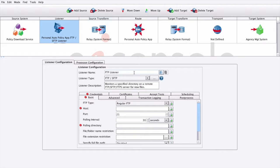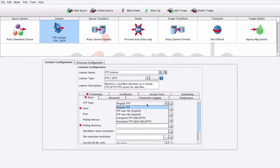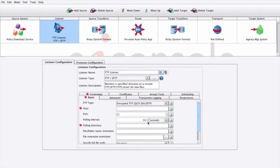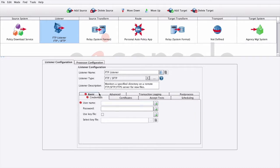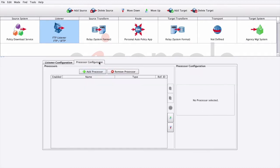After the panel opens, we can change the default listener name. Here, we're going to change it to FTP Listener. For the FTP type, we can specify encrypted FTP, including a library. We'll also need to provide connectivity information such as the host, polling interval, and credentials.